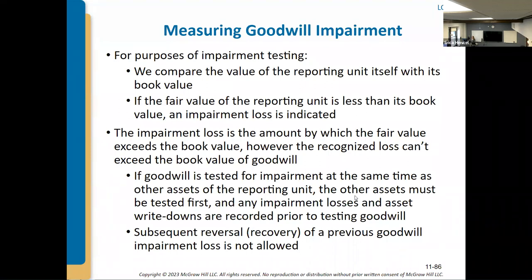You could argue that a lot of the COVID-related impairment was temporary. Unless a business lost employees critical to their goodwill and knowledge production, it might not be permanent. Like if Tesla lost all their engineers, that would be problematic long-term, as opposed to people just not buying cars for two years.